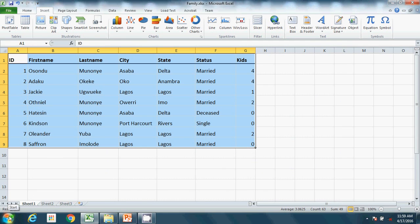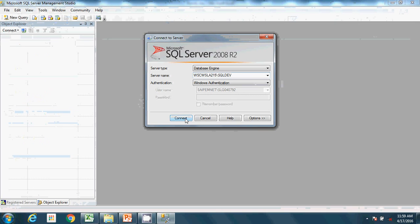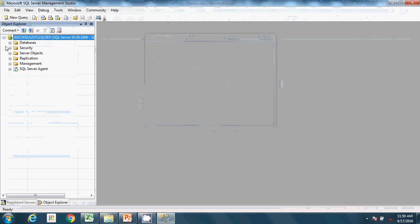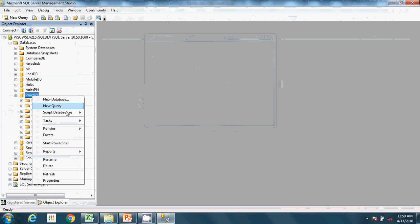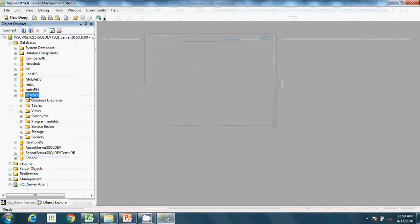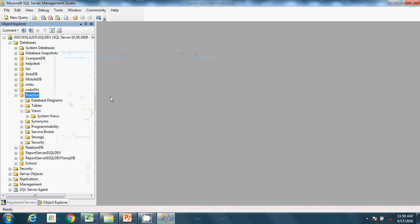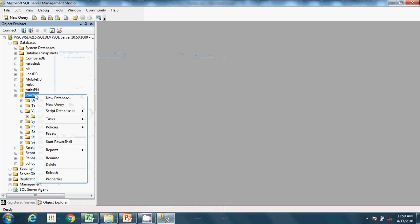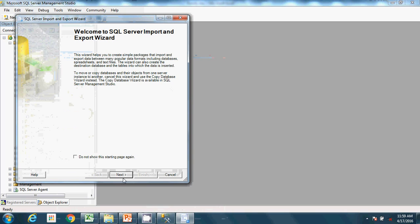Step one: open Microsoft SQL Server. I'm going to use a database called 'practice' and import this Excel sheet into it. Open the database, right-click on it, go to Tasks, and then click Import Data — not export, Import Data.